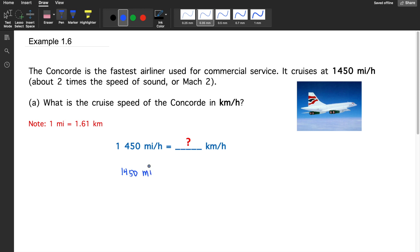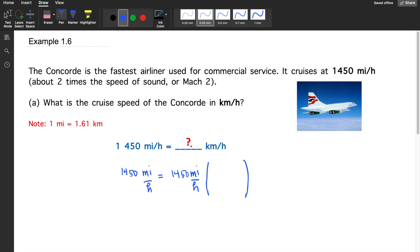We'll start with 1450 miles per hour and convert miles to kilometers. To cancel out the miles in the numerator, we write miles in the denominator and kilometers as the desired unit in the numerator. In one mile there are 1.61 kilometers, so we can now cancel out the miles.